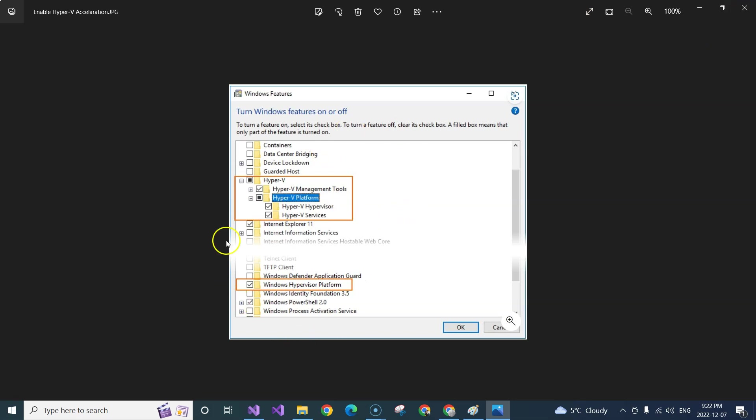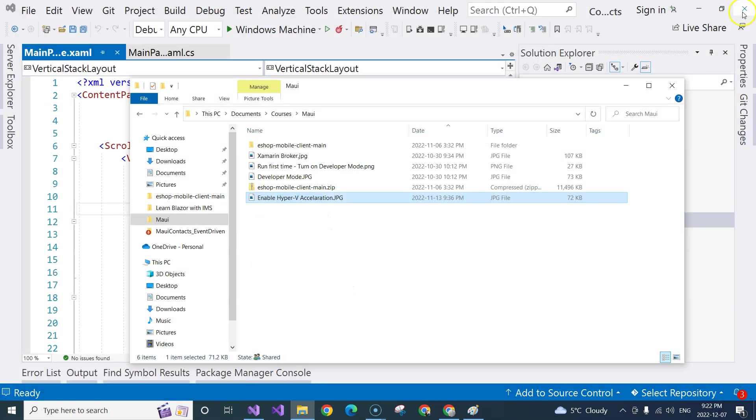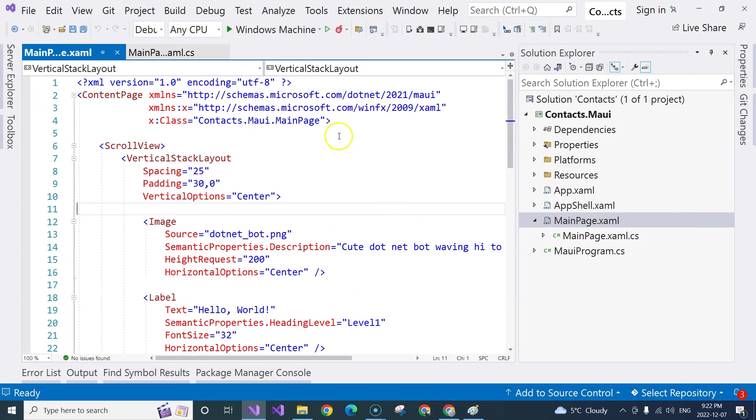Okay, so this is the options that you need to choose when you go to Windows features. You turn on these features in order to enable Hyper-V to accelerate your Android emulator. So once you're all done,